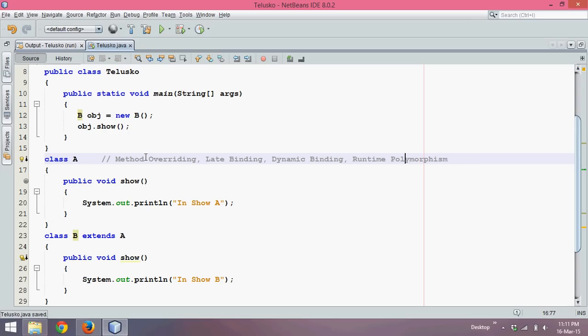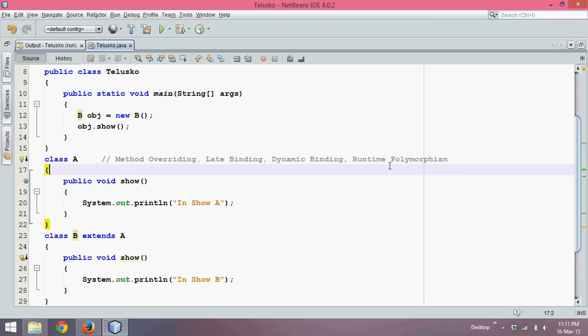So this is the concept of method overriding where you have two methods with the same name and same number of parameters in two different classes. This is method overriding, and when you combine these two concepts which is overloading and overriding, you get a big concept called polymorphism.